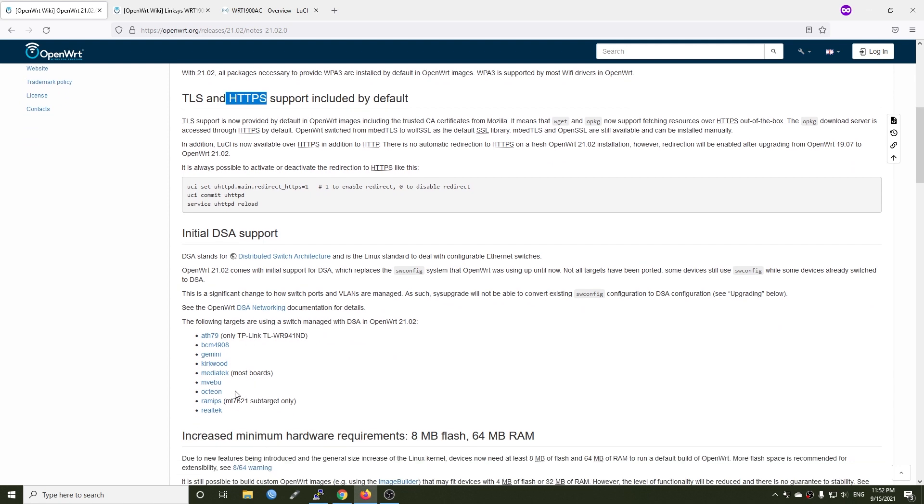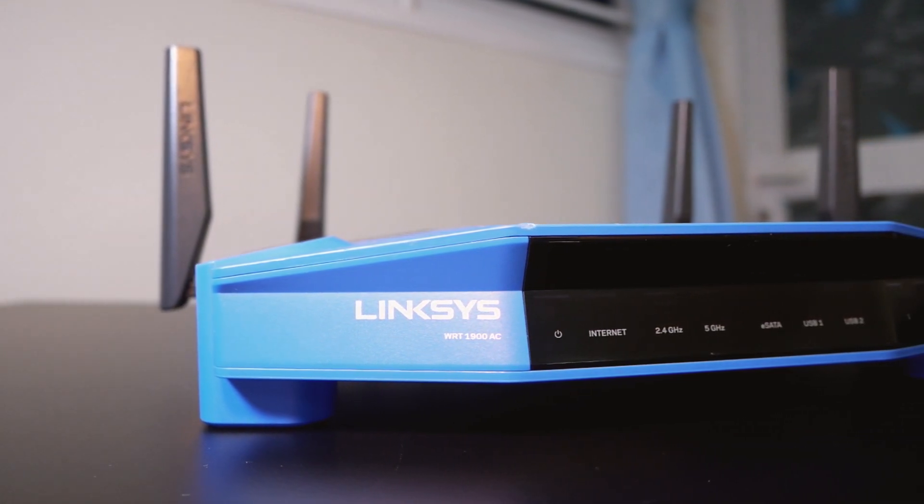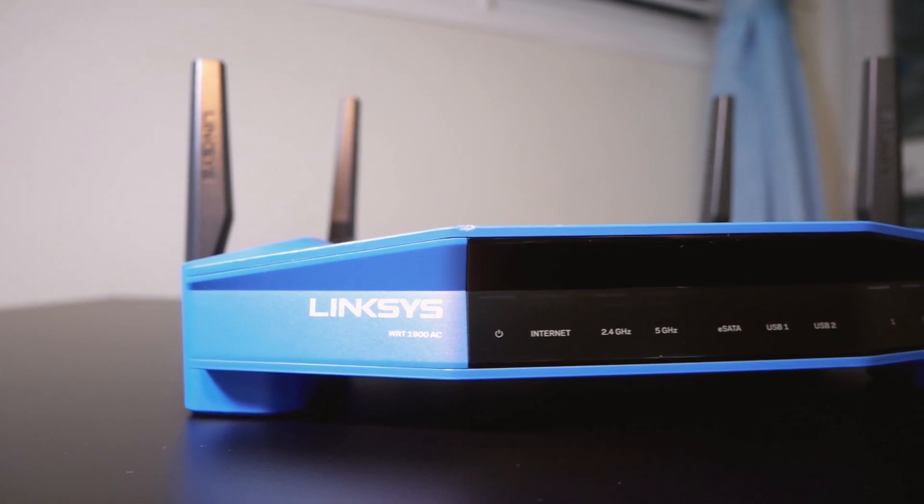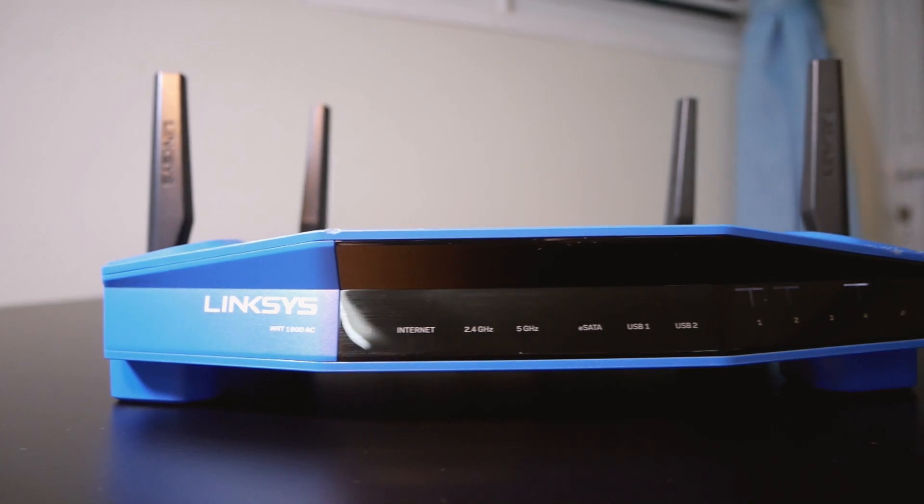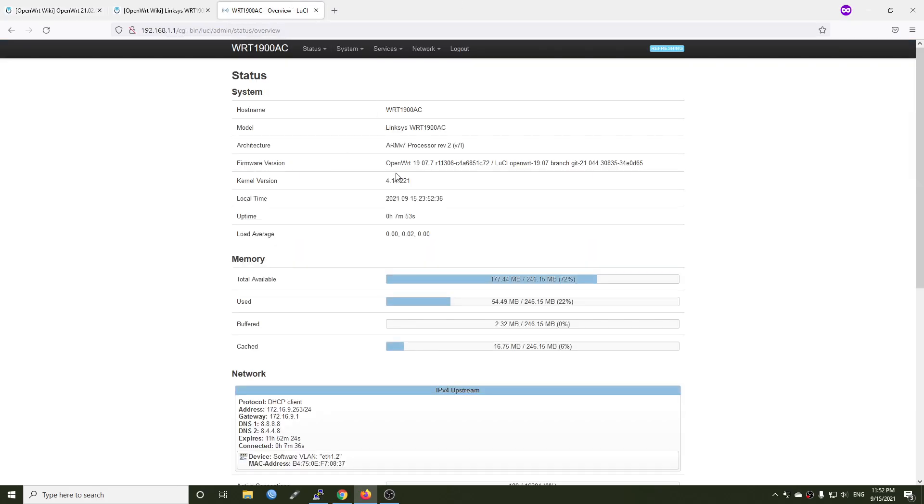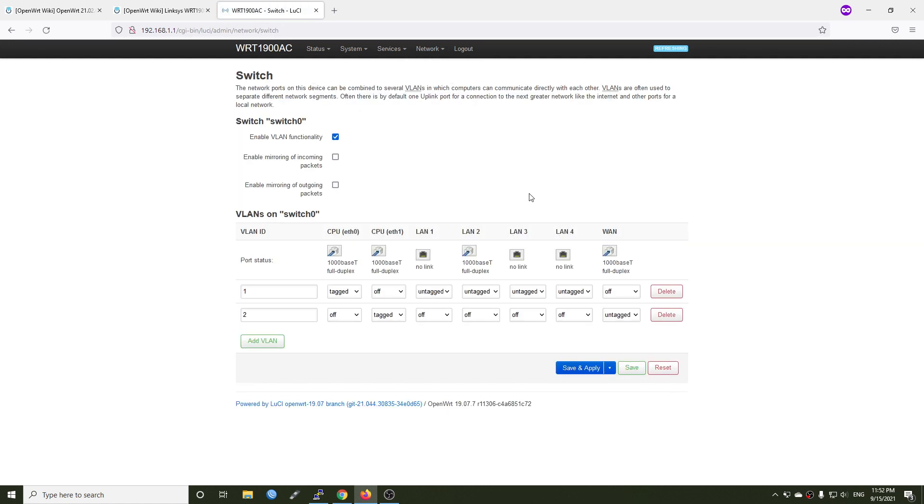Fortunately, the WRT1900AC from Linksys was supported by the DSA, so in this video I'm going to try it out and see how the new switch structure looks like. This is our router, the Linksys WRT1900AC, which we have been using for past tutorials, and it is currently running 19.07.7. On network switch, we still have our switch menus and this is the default switch configuration.